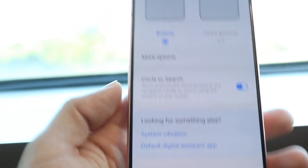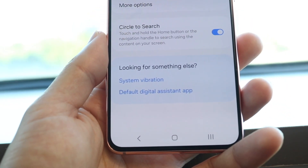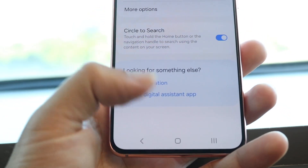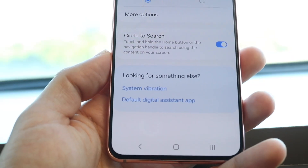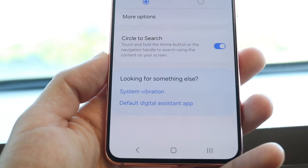Here you can change from swipe gestures to buttons. Tap on the option you want. If you switch to buttons and the buttons work, you can just use the buttons from now on.